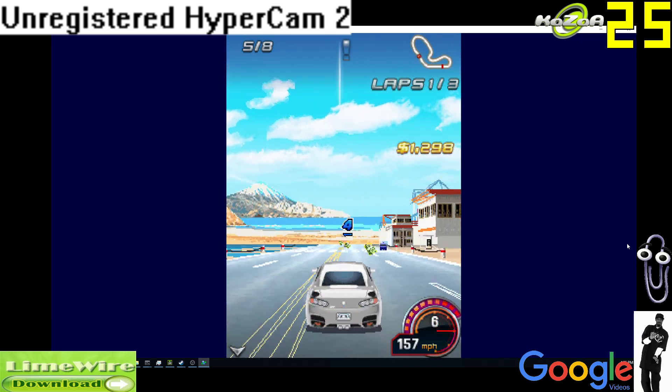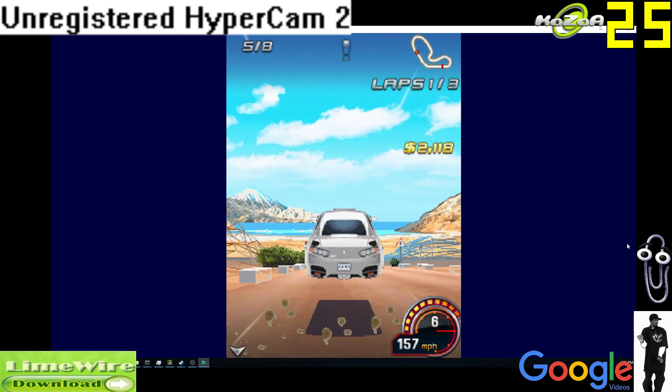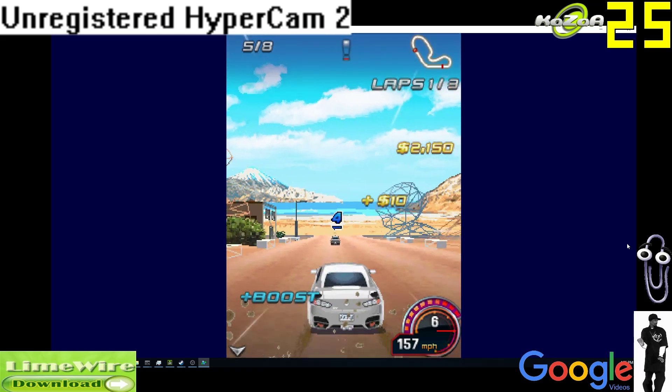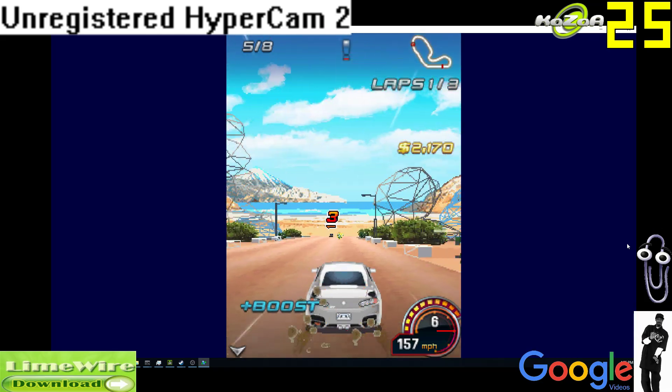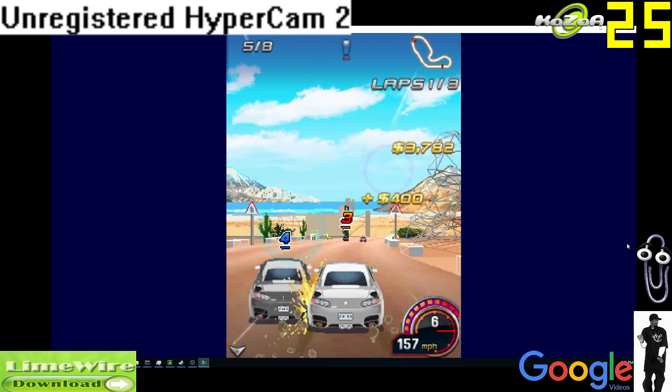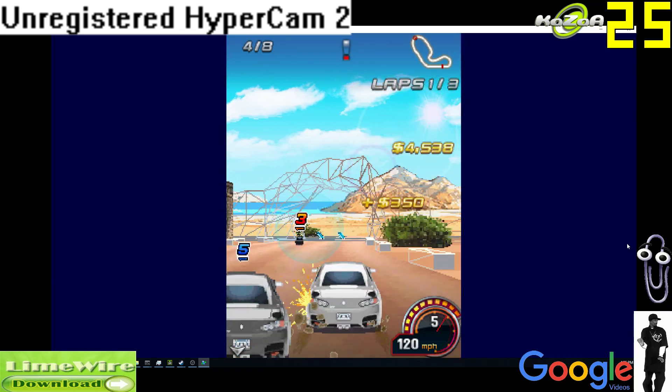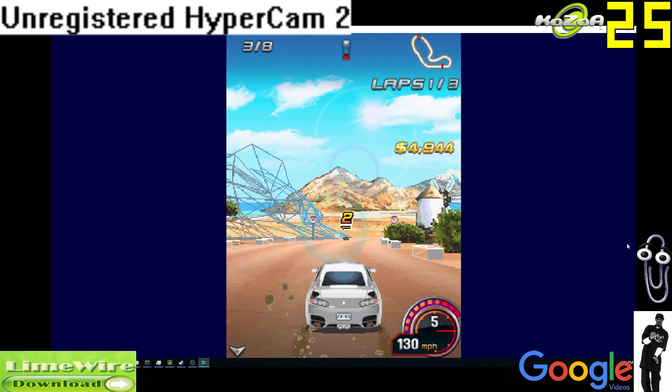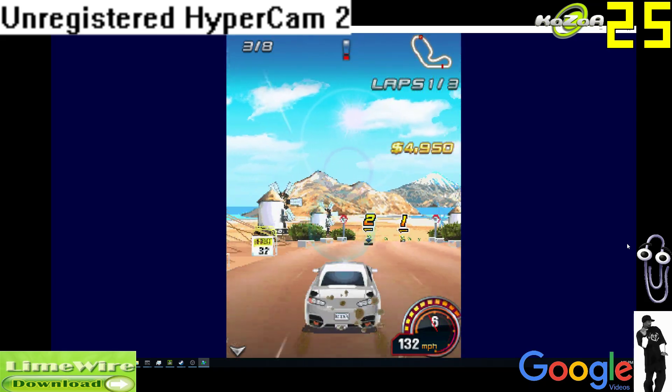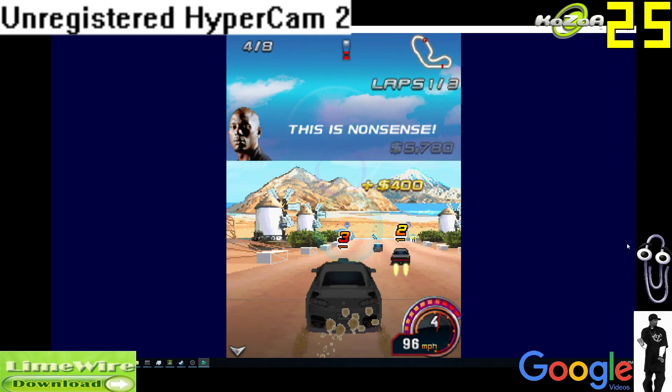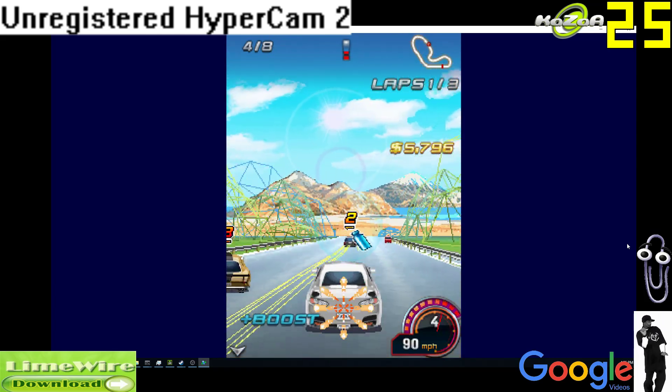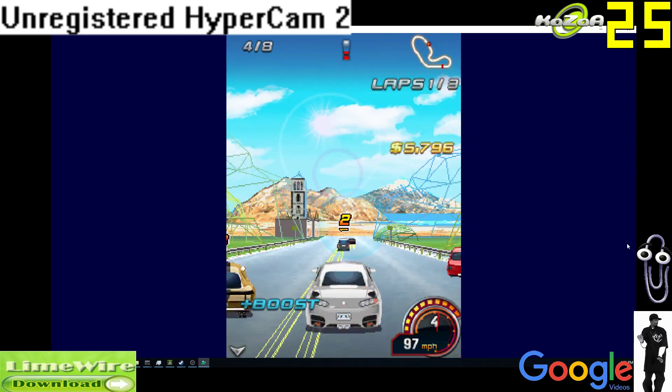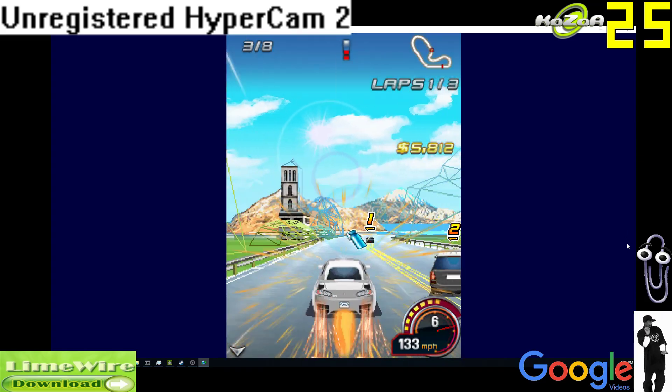You know when you Google stuff and you throw Reddit at the end to make sure it's a bit more legit? I don't know why I do that. But basically, the way I found this emulator was I just Googled best Java emulator, Java phone, J2ME emulator, and then just threw in Reddit at the end. And this one was recommended quite a bit.